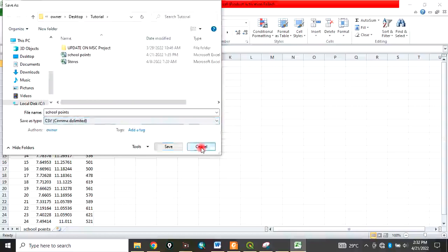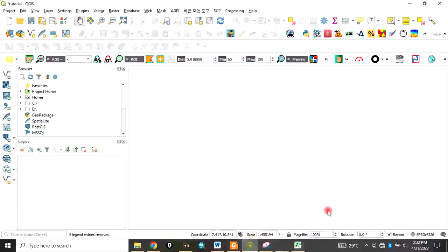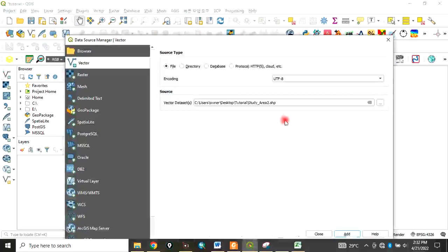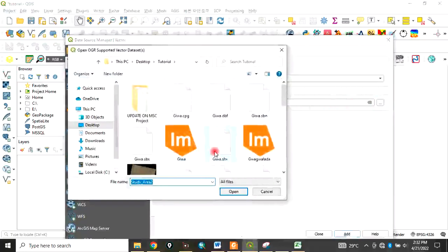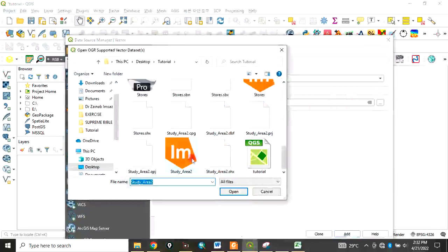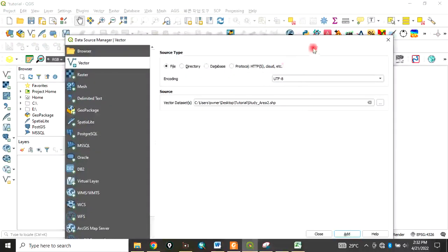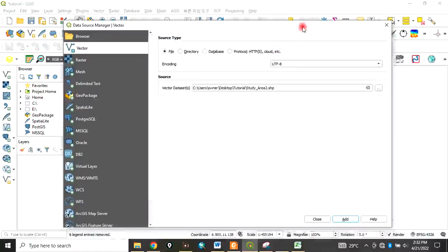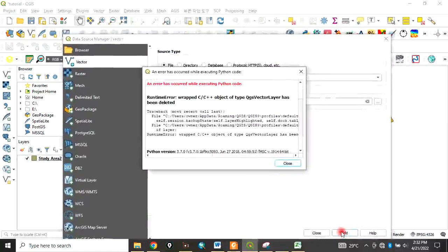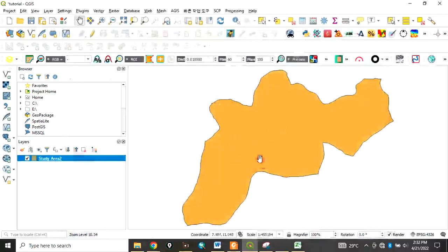After you have saved your file, you come to QGIS. The first thing you do is add those data and your study area. I will add my study area, click Add, then Close. This is my study area.